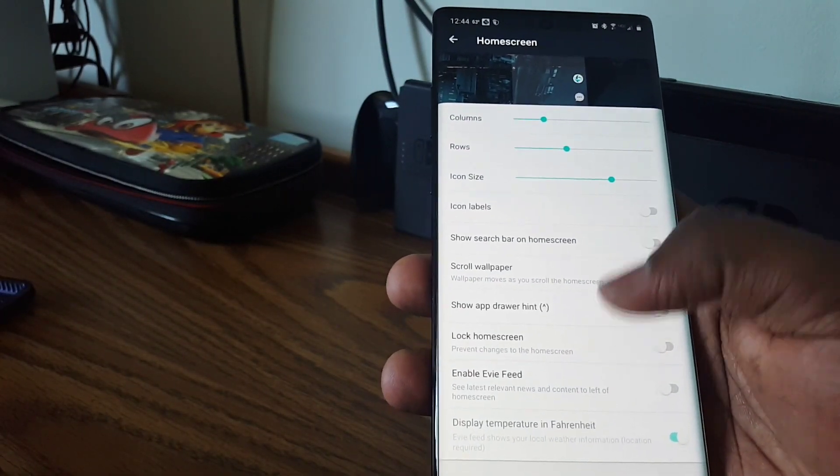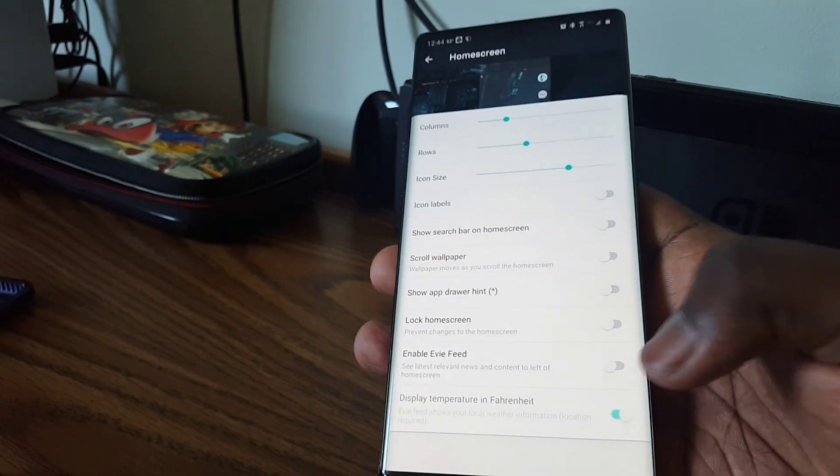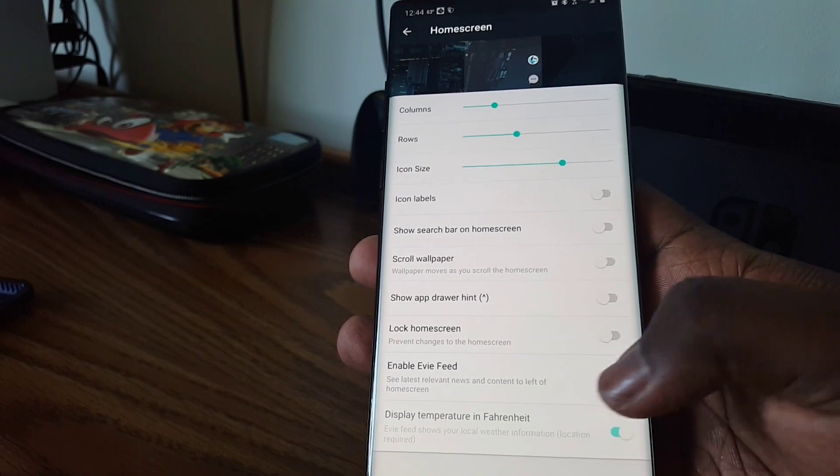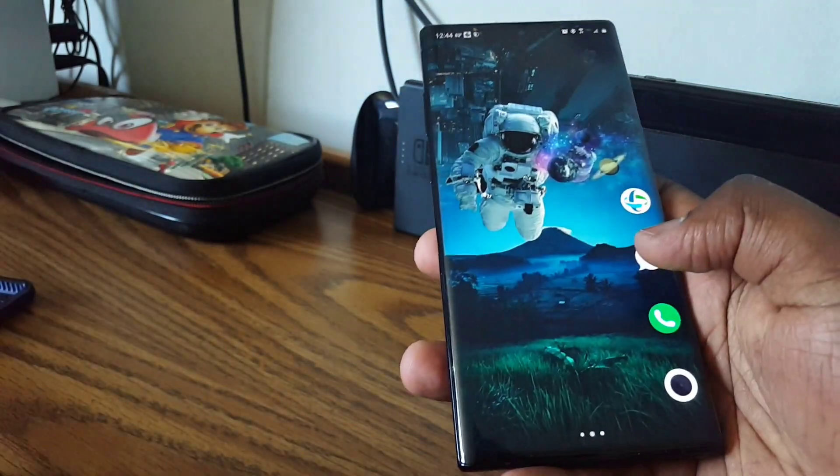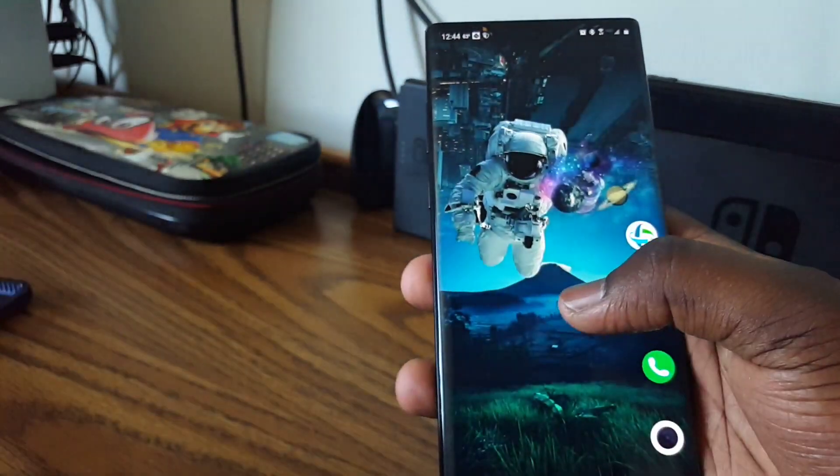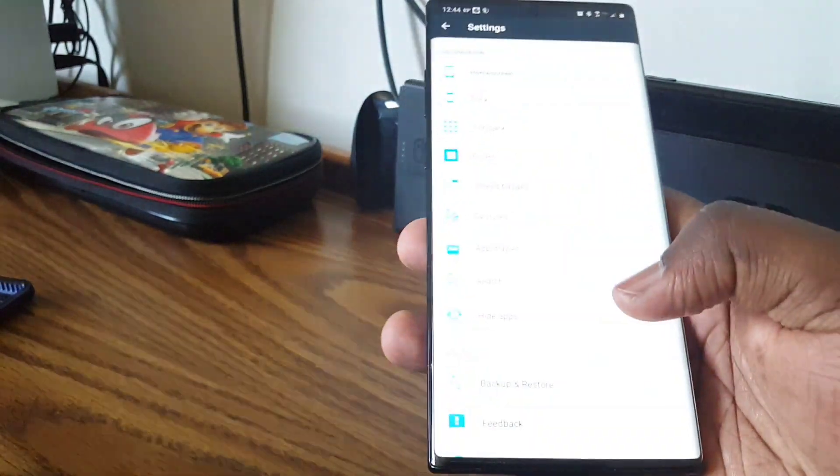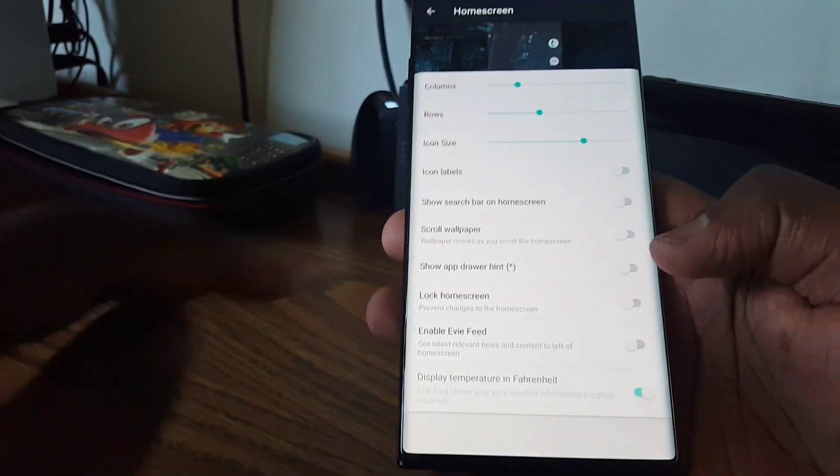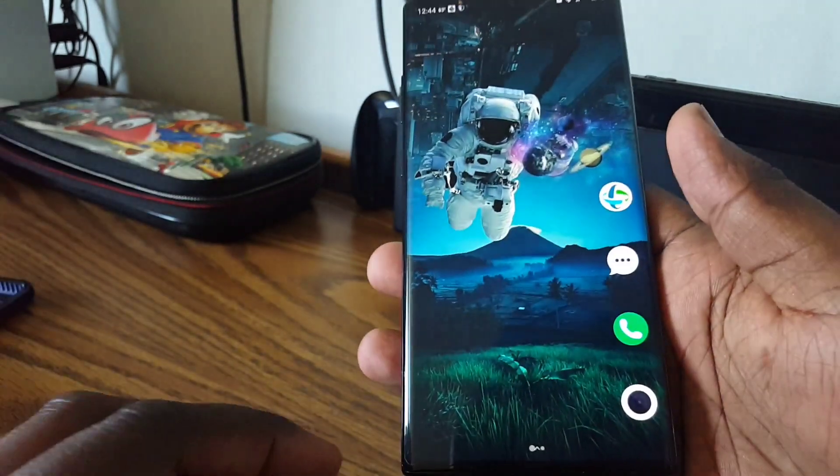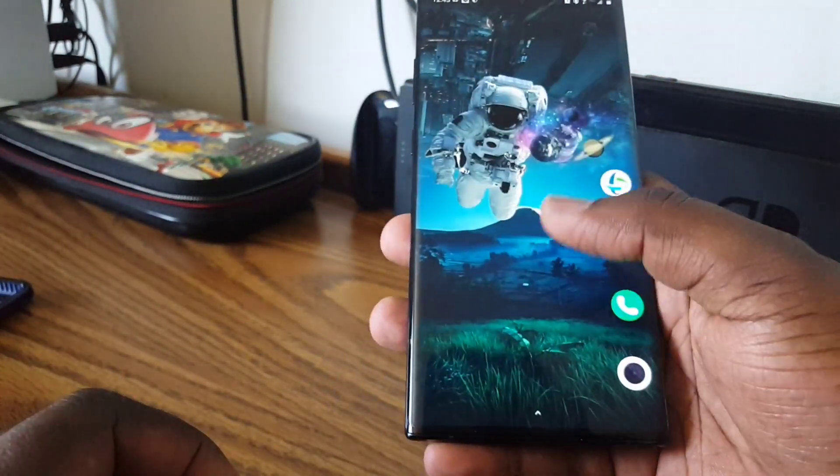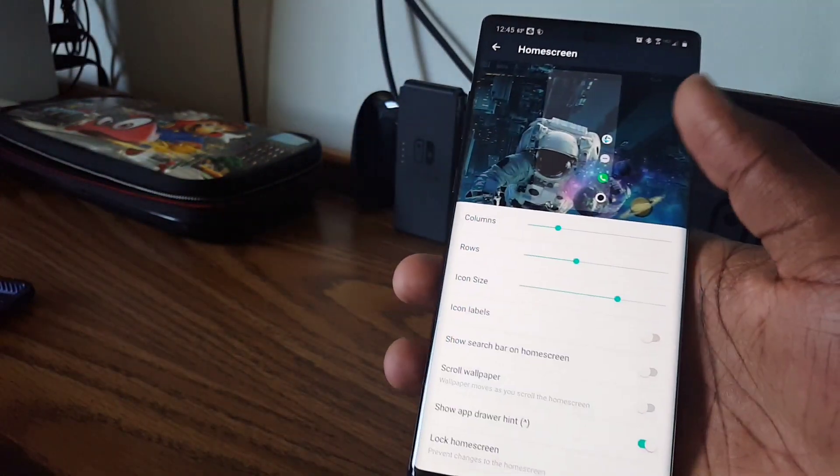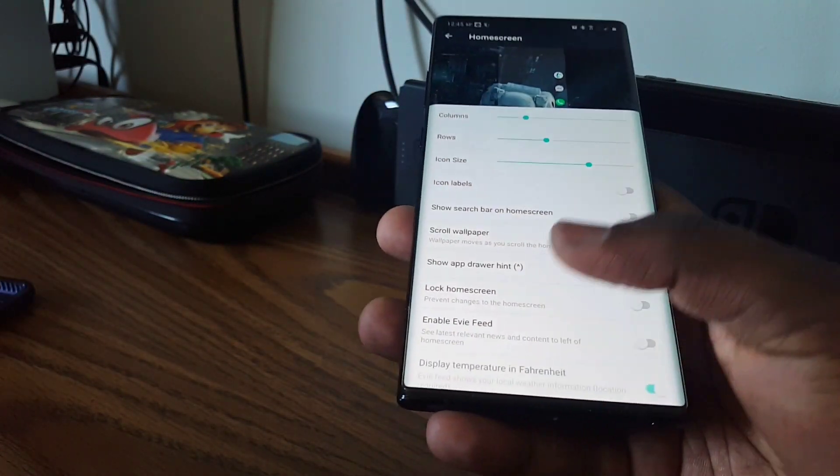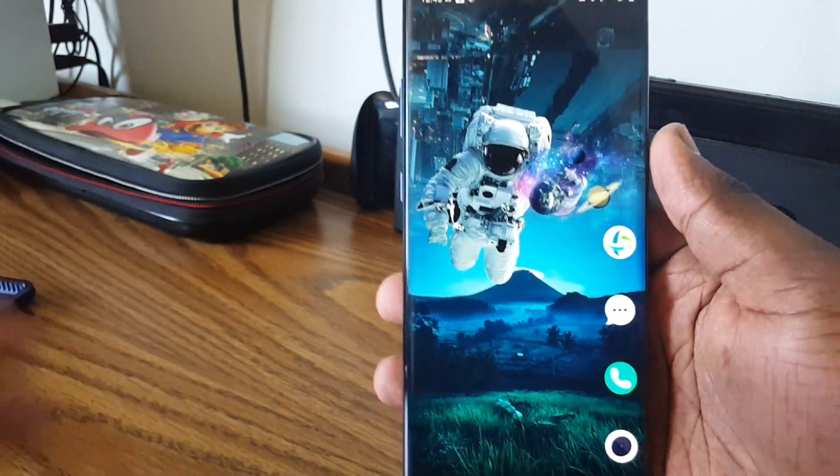I disable the Evie feed. Whenever you scroll left it looks like this, it shows you like news and stuff like that. I don't like it so I leave that off. I'm just showing you what it looked like. I'm gonna show you what this hint is too. I had it on there before, it's this little hint that says you know, swipe up to get to your apps, but you don't need that there either to keep it, you know, clean. As much as you want, as less stuff on your home screen as possible. Well, that's just the way that I like it.